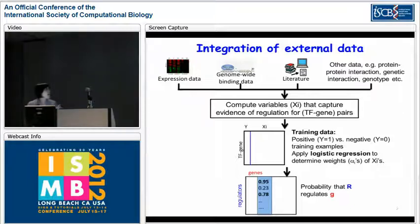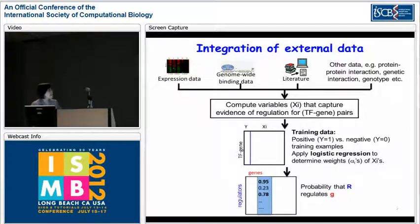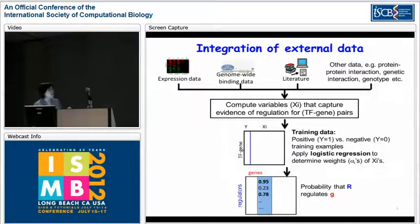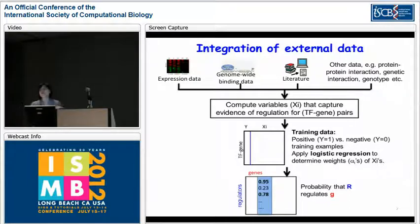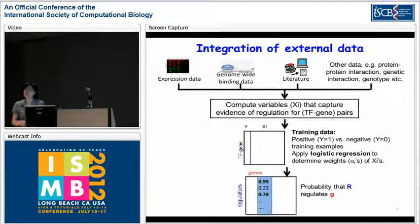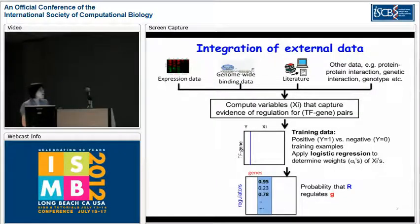In the training data, the rows are transcription factor-gene pairs and the columns are different variables computed using different external data sources. For positive training samples (Y equals 1), we got those from EAST databases. For negative training samples — since there is no database of negative results — we generated random transcription factor-gene pairs that are not documented in any databases. We have roughly 500 positive and roughly 500 negative training samples.